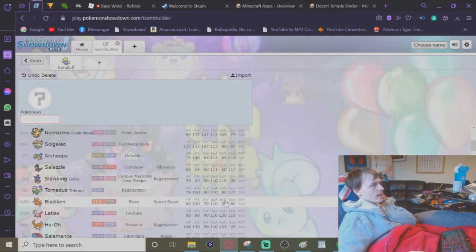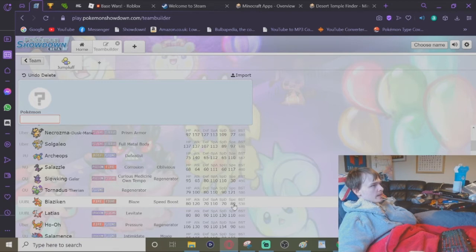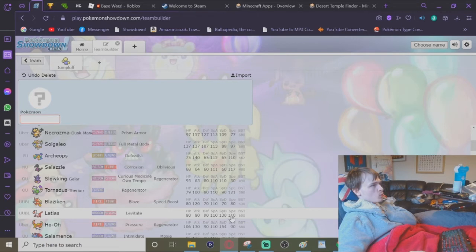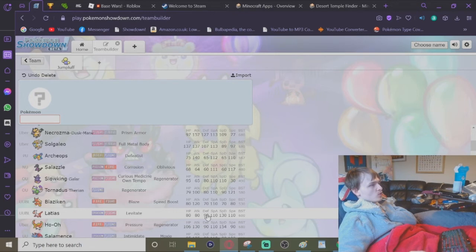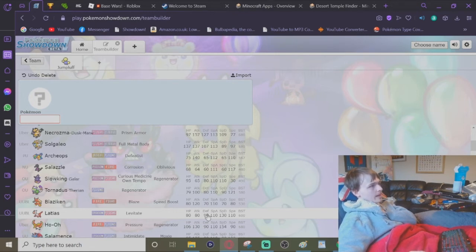You have Blaziken with 110 base special attack and 80 base speed in UU borderline. You have Latias with 110 base special attack and 110 base speed, which is also in UU borderline. With these changes, Jumpluff would basically only have 5 defense, the same defense as a Chansey.